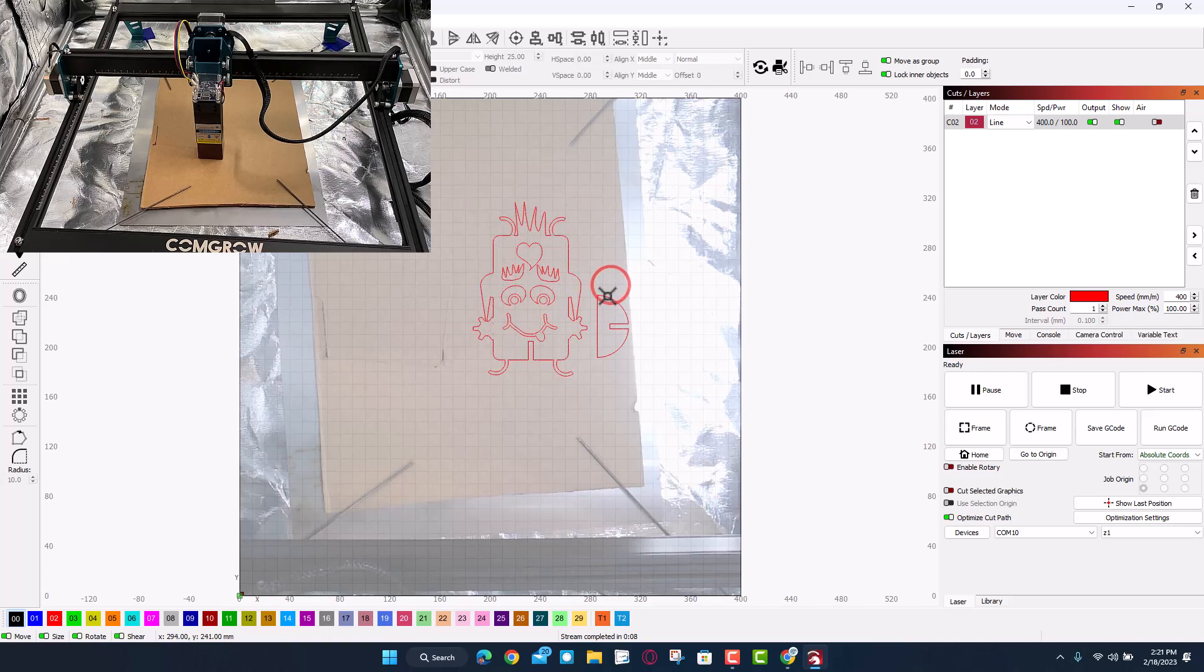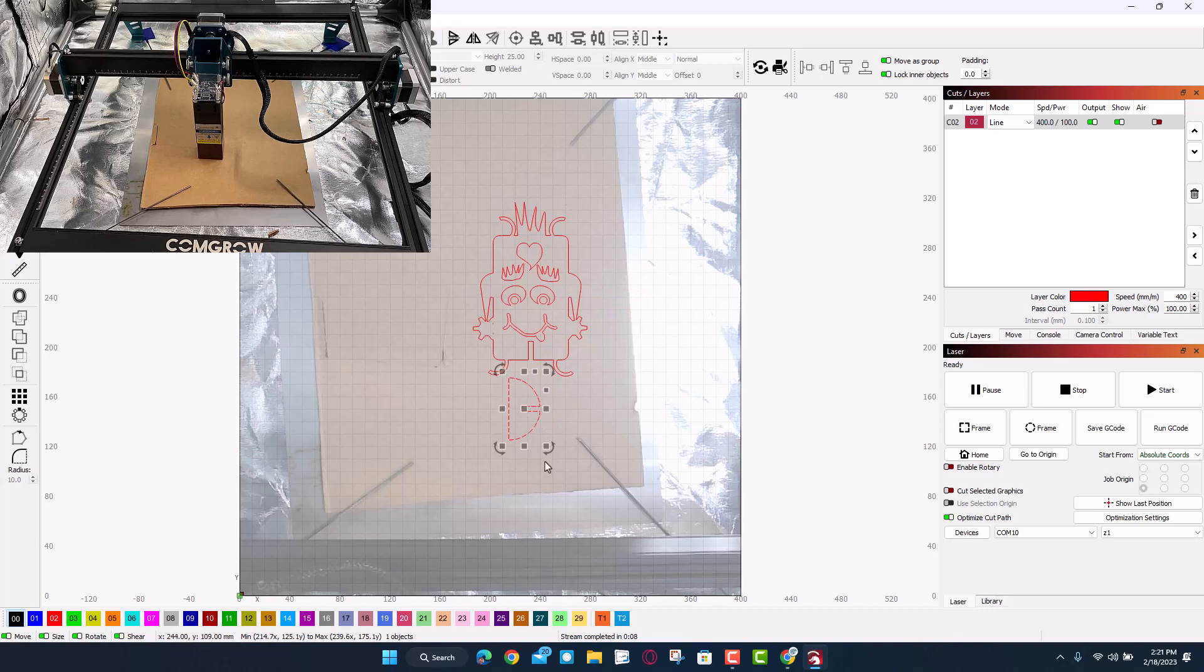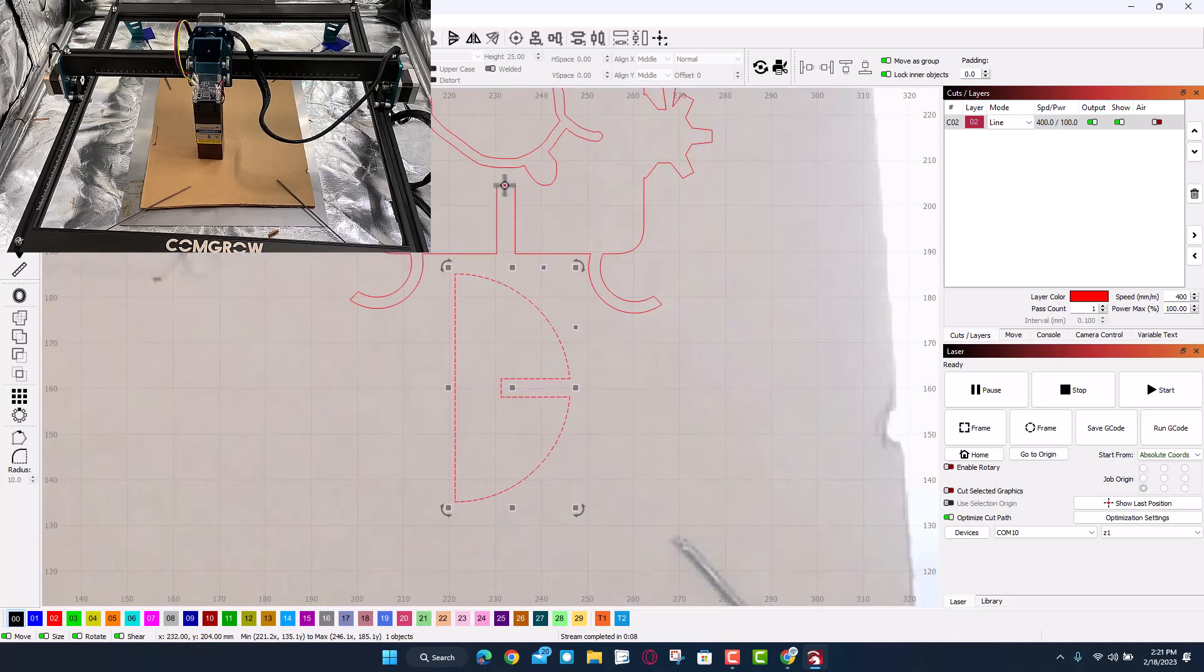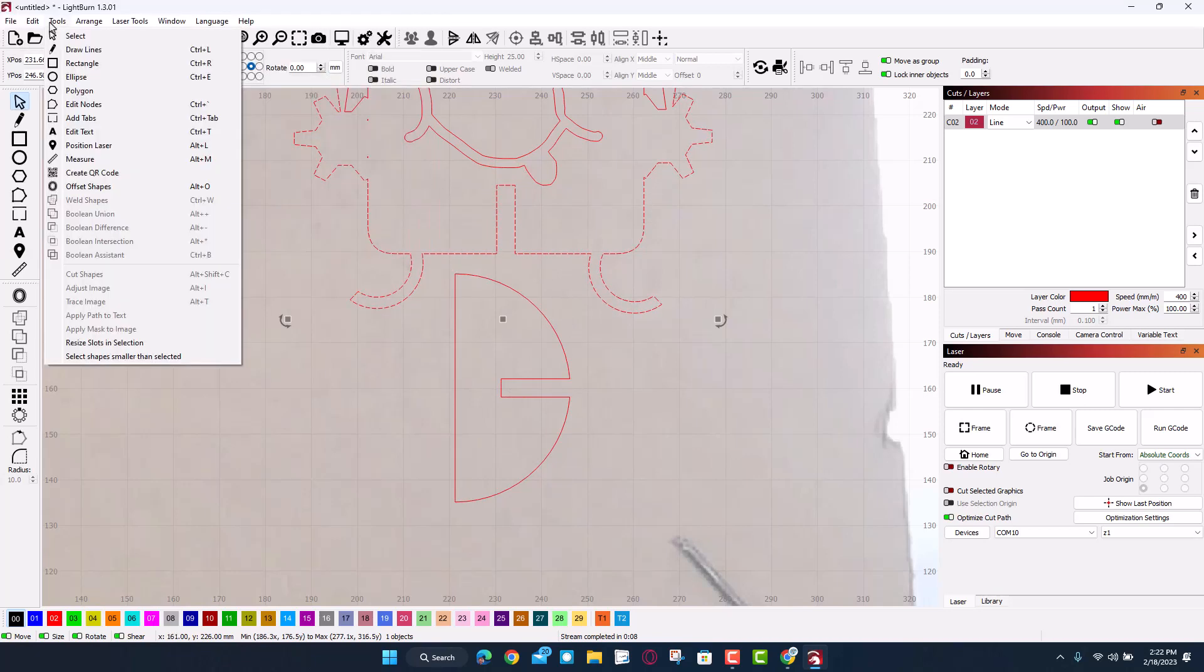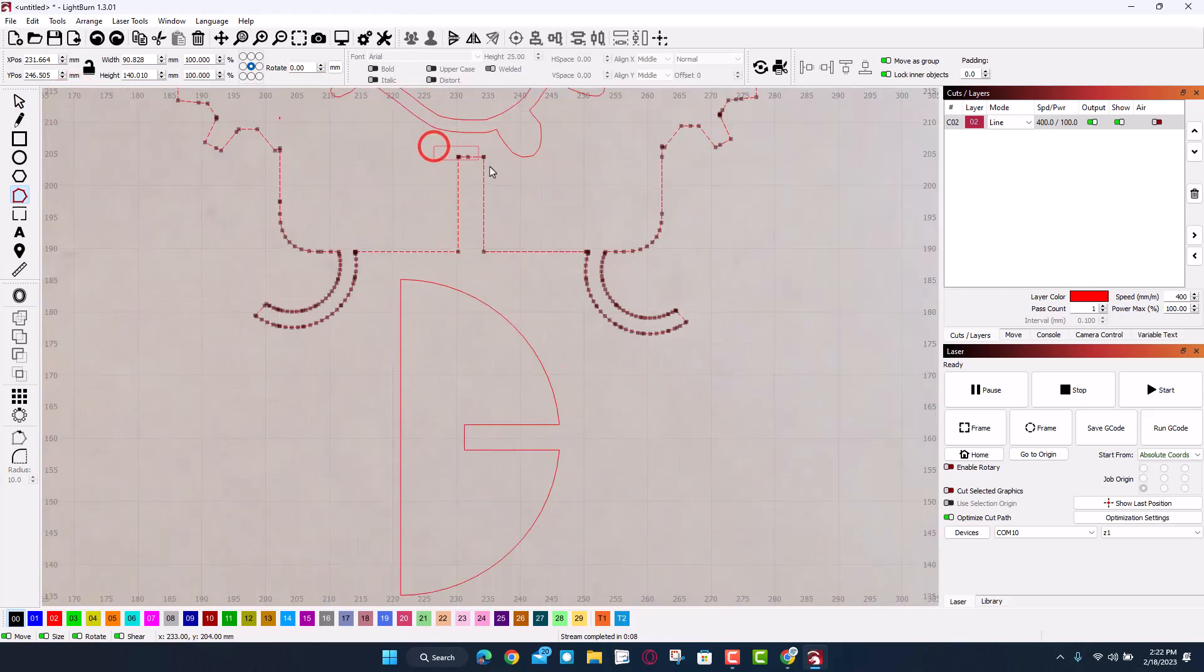I'm also going to take this part and because of the shape of my cardboard I'm going to move it down below. Let's tuck that in there. And then also I found out I already cut this once, this is too high.